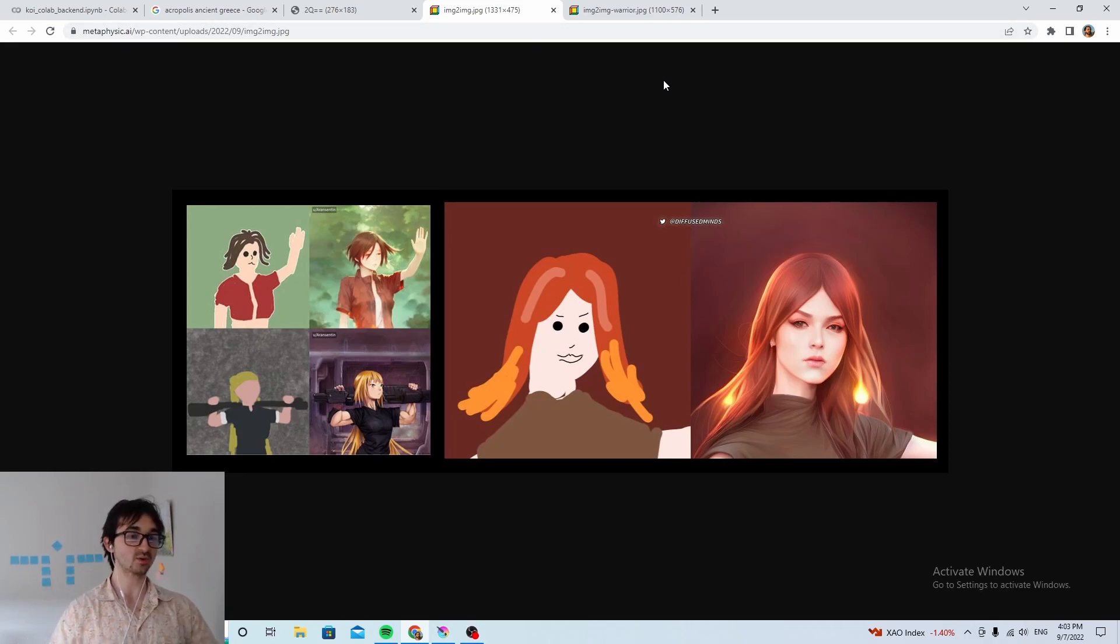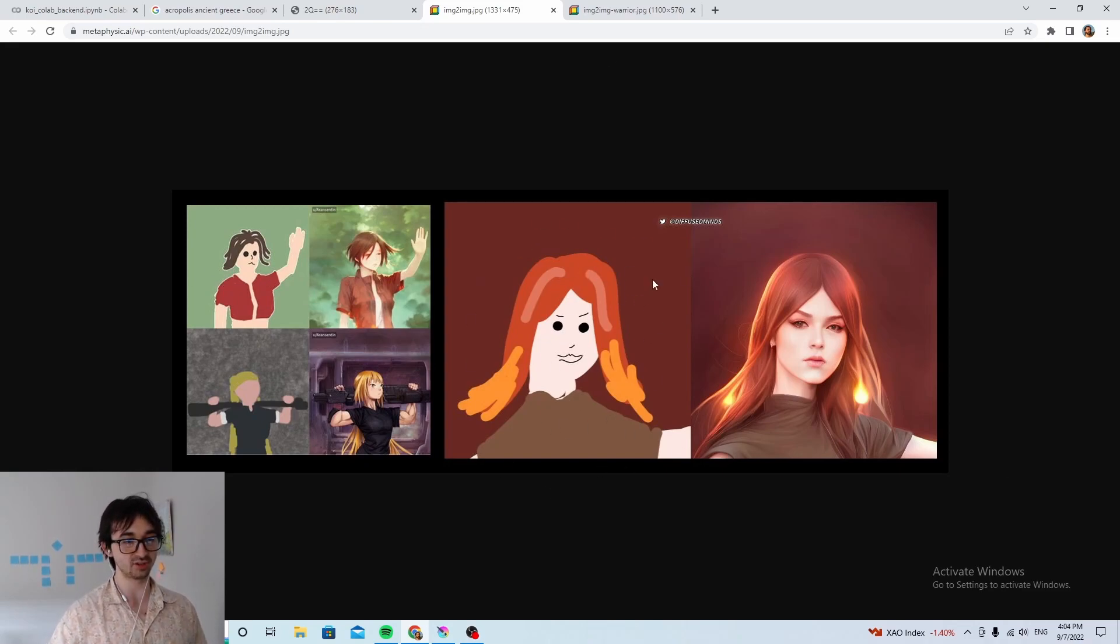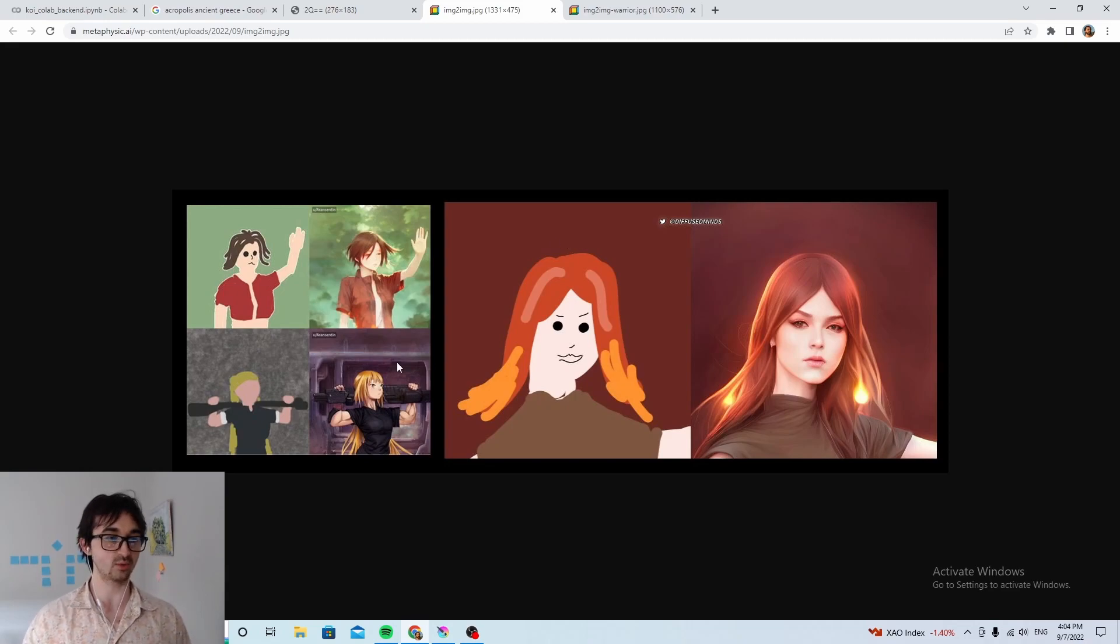So how do we do that? How do we do something like this? Because, you know, this is the level of art that we're at. So how do we go from where we are to this?